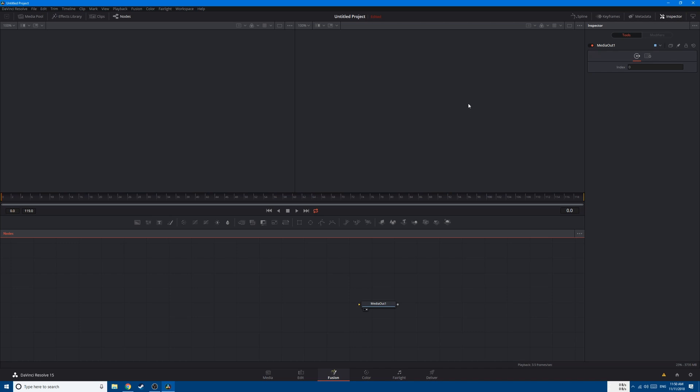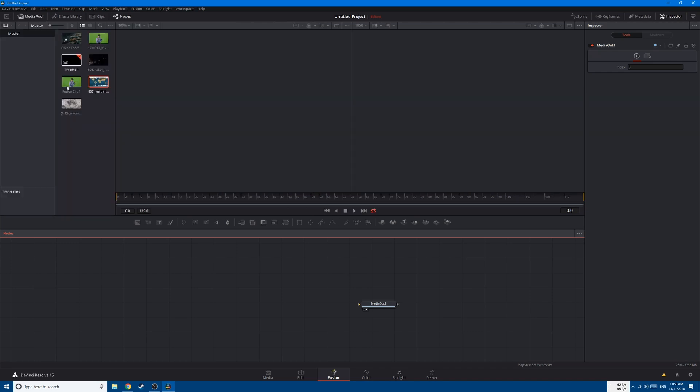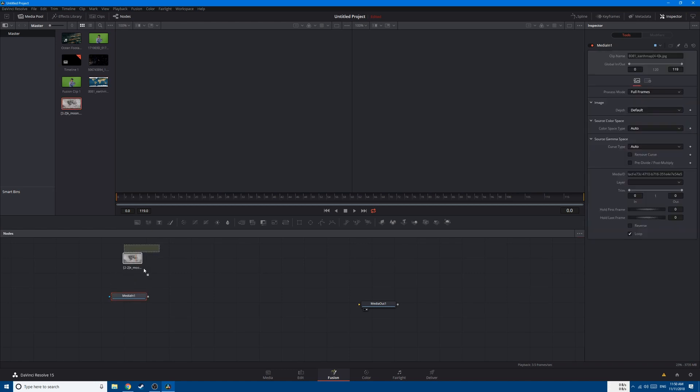In this video let's combine 3D with particles and try to create a moon orbiting earth and add stars using the particles. Let's start by adding a texture of earth and moon.